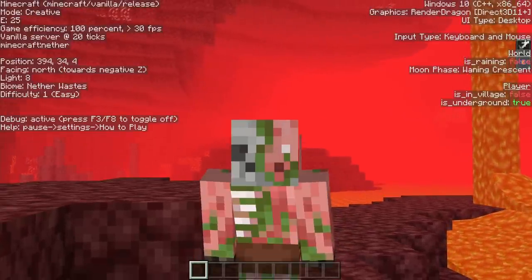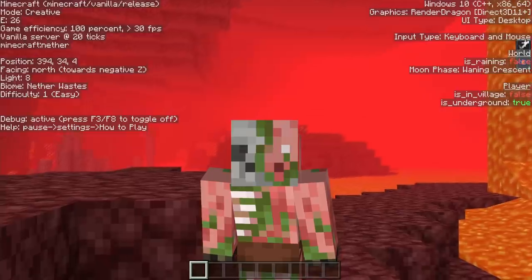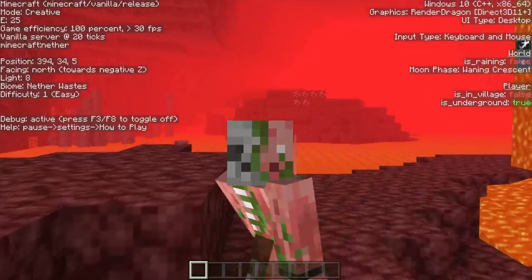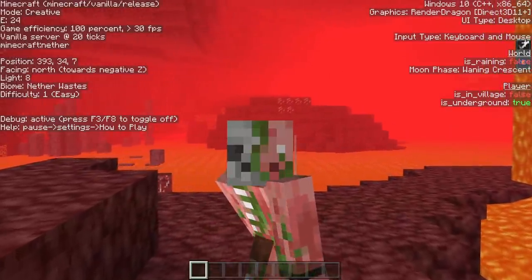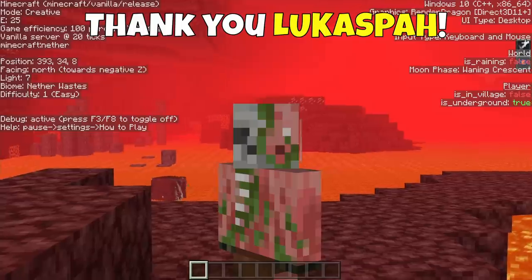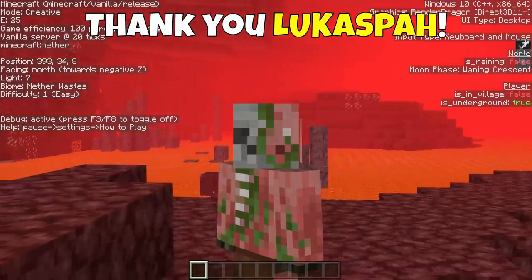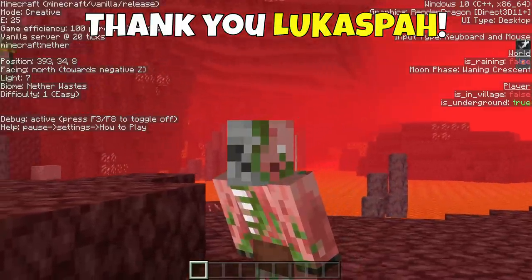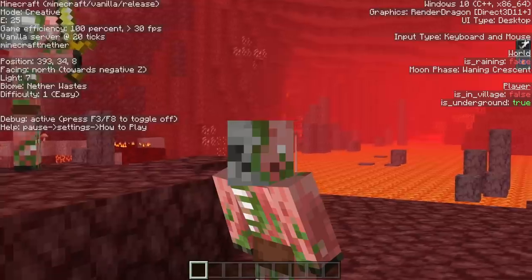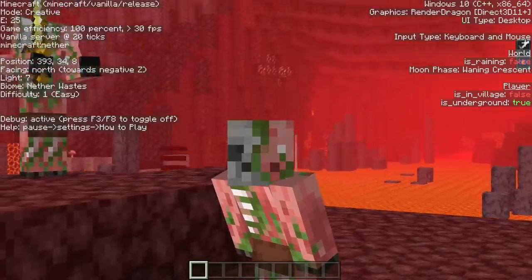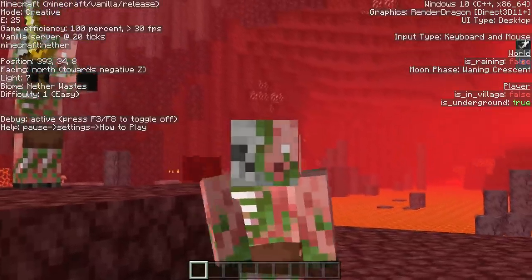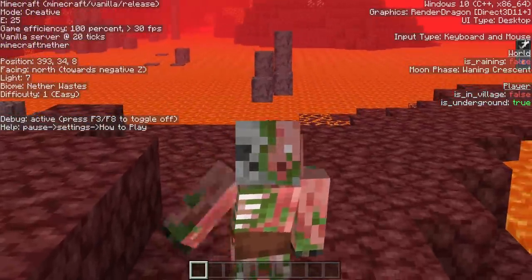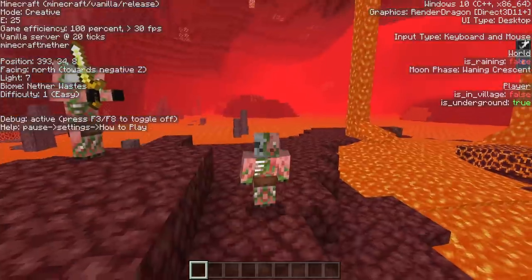As you can see, we now have this on Bedrock Edition. In today's video, I'll be showcasing this add-on from Lucas and showing you how to use it, everything that you need to know about it, and how to install it on your world. This add-on works for console, PC, and mobile as well, so you can use it wherever you want to.